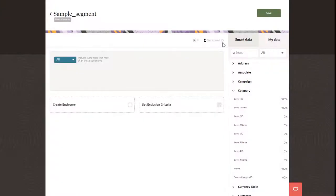If you add an attribute from a data object that is not directly linked to the base object you selected earlier, you'll need to select how to link the two objects.